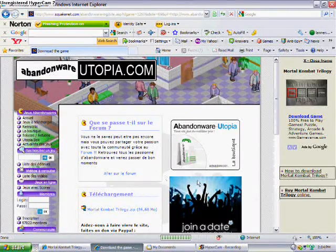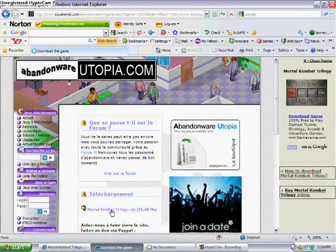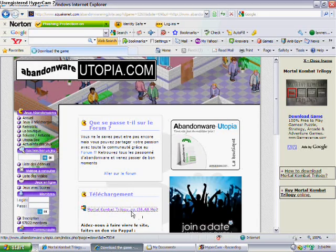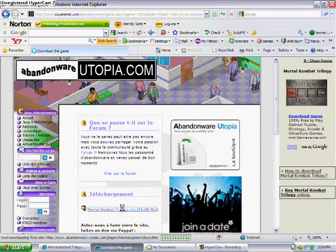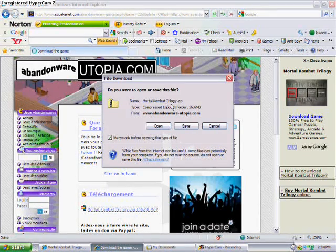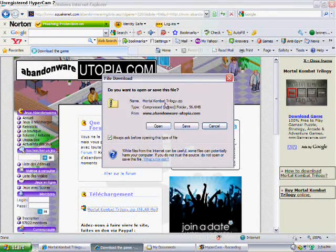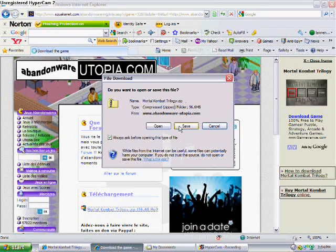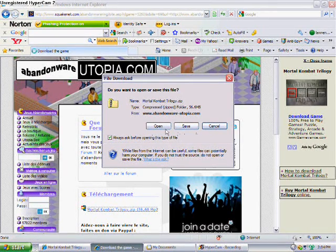Then you just click here, the Mortal Kombat Trilogy that is it thing. Just save it under my documents thing or whatever.